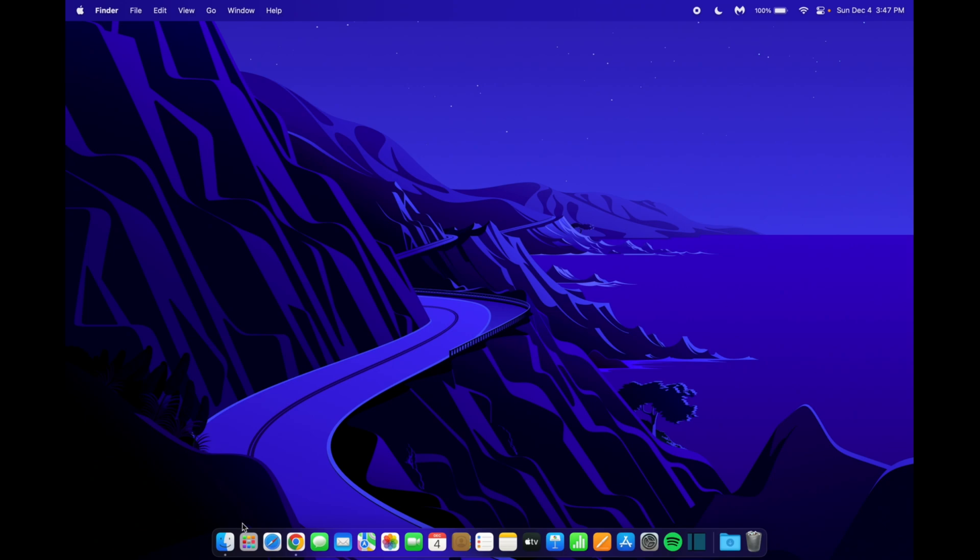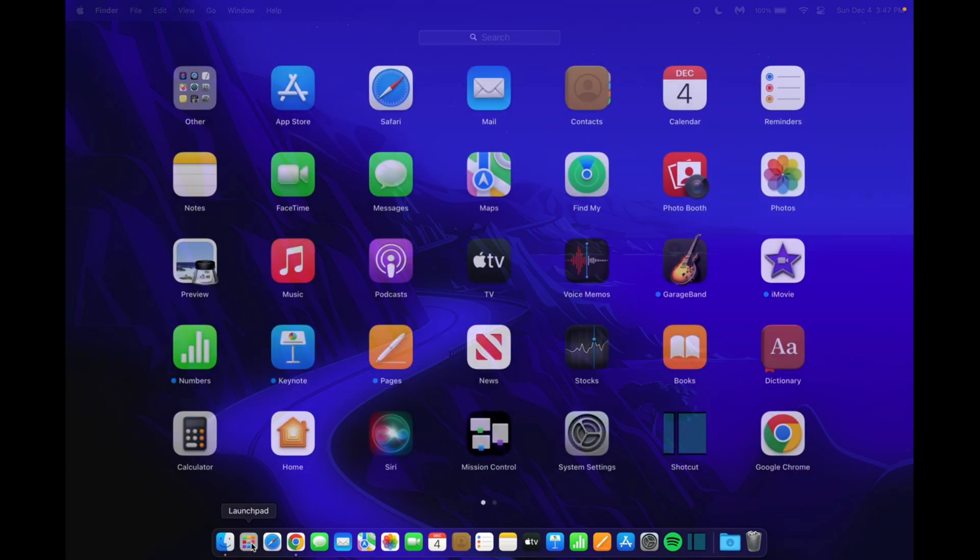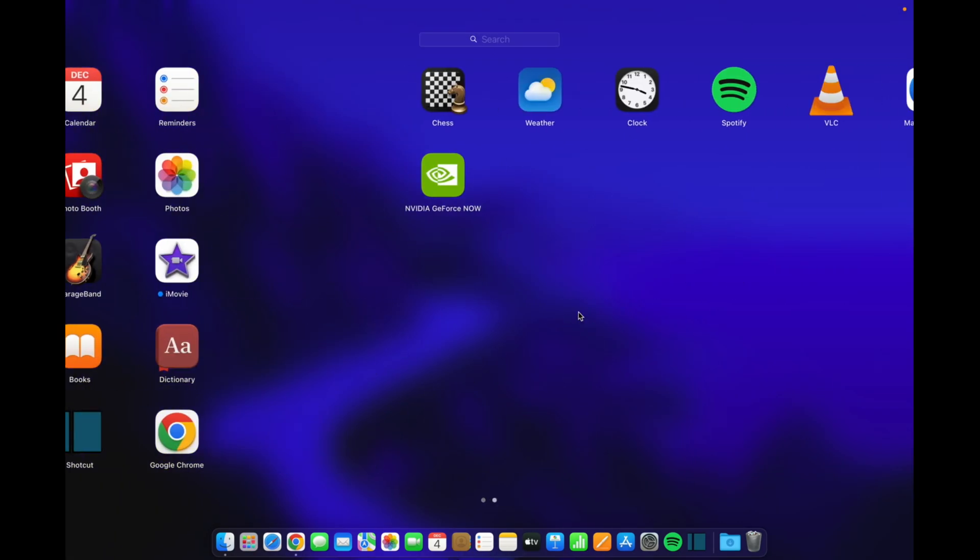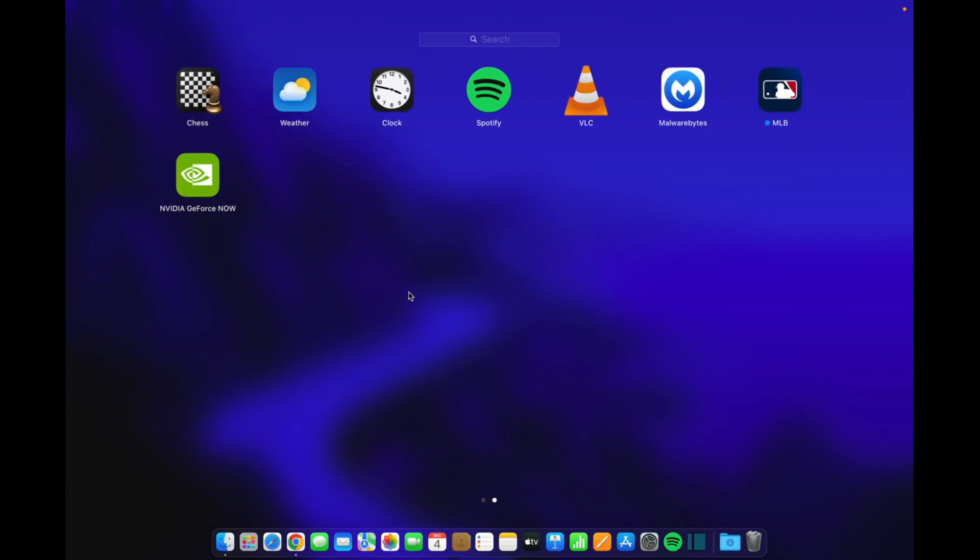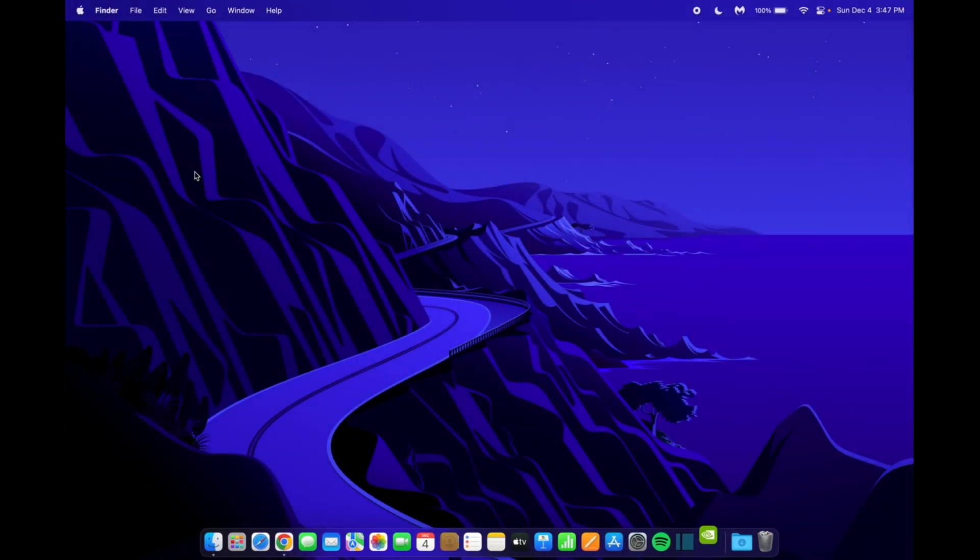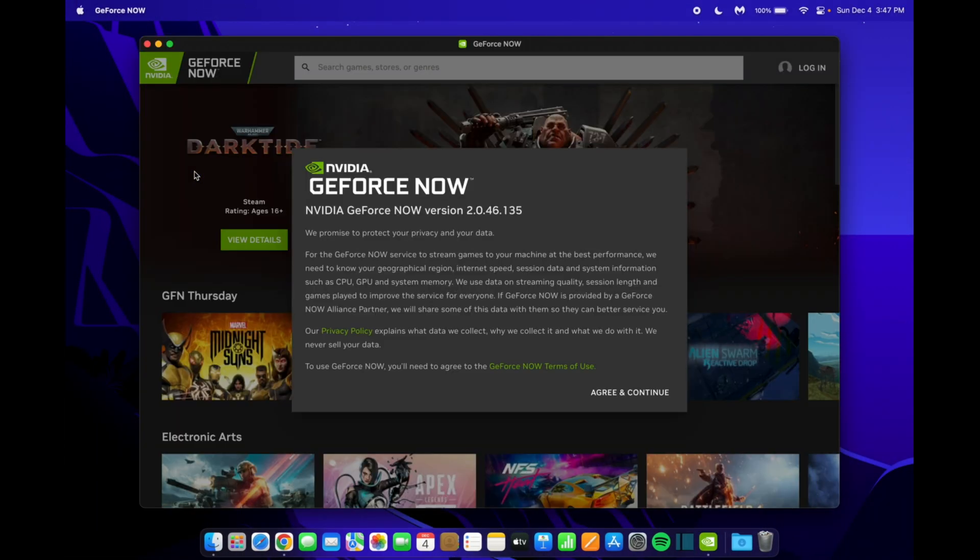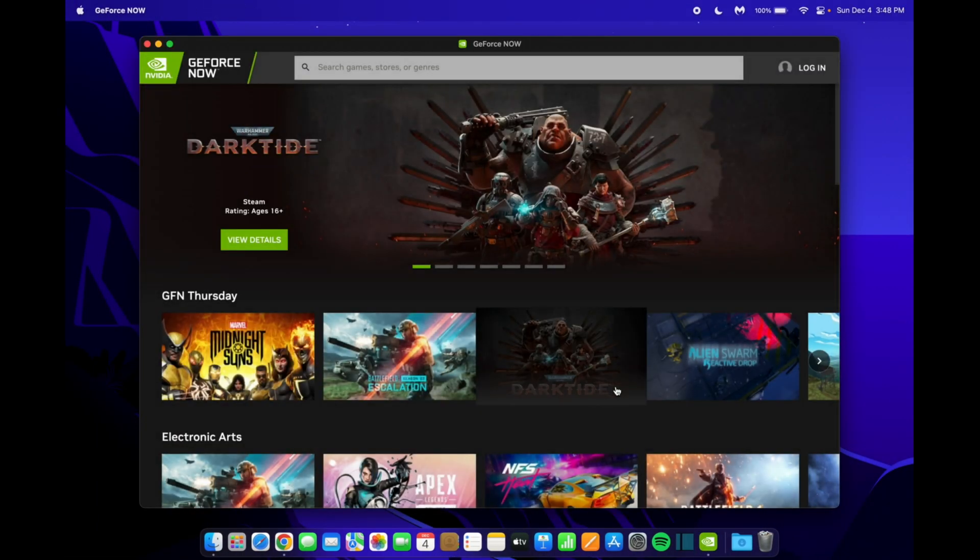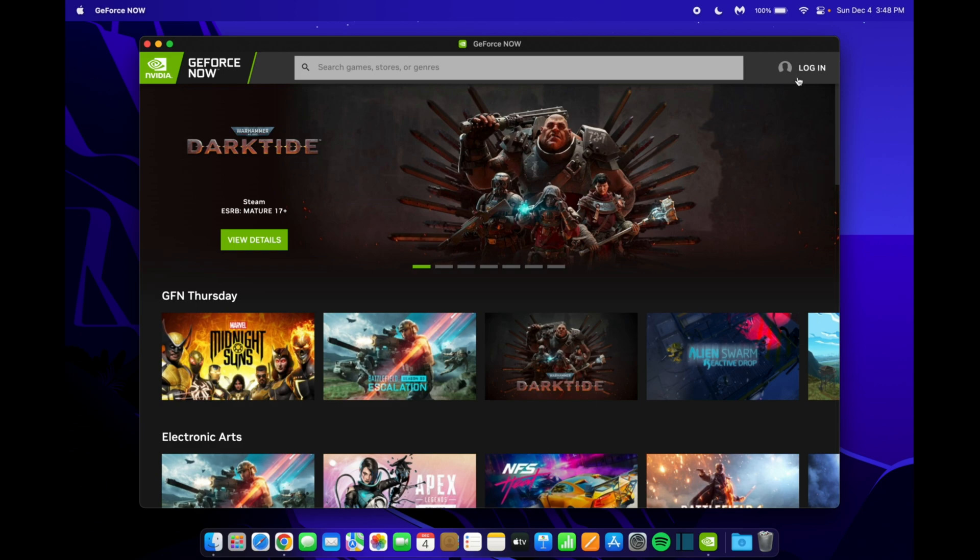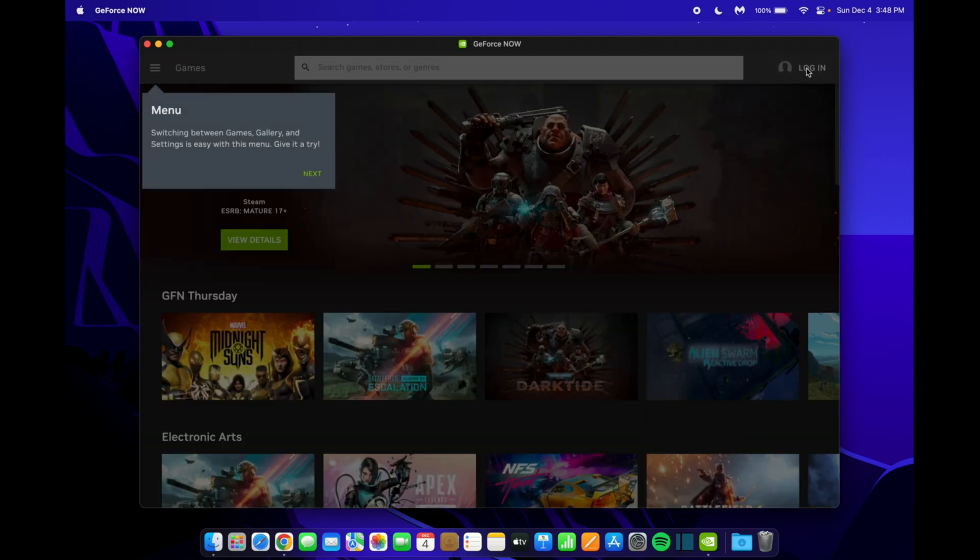Now to get to GeForce Now, you want to go into your launch pad, and scroll over until you see the icon. Click on it, and it should open up. Once you're at this screen, you want to hit agree and continue, and then at the top right, you want to click login.